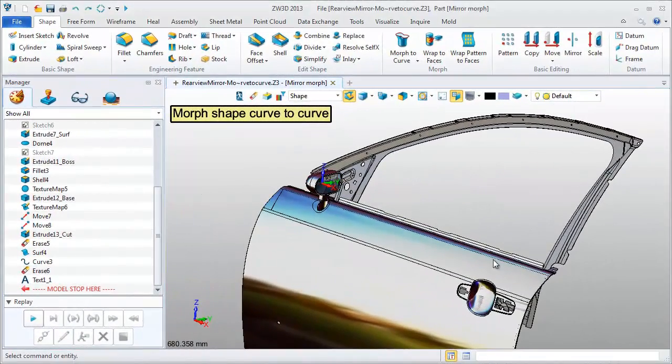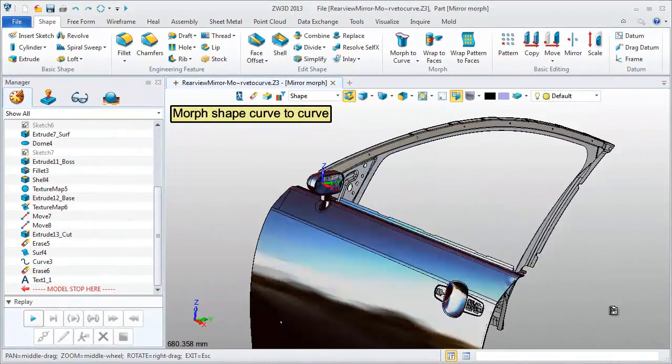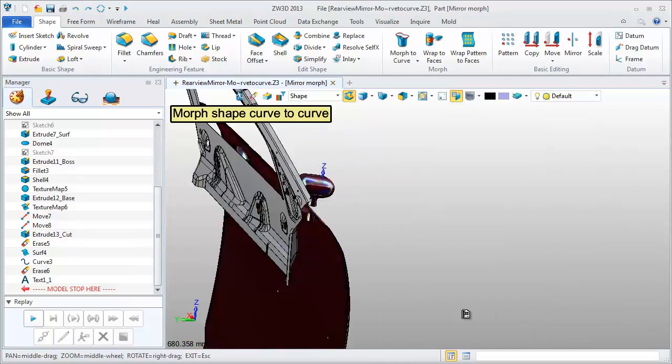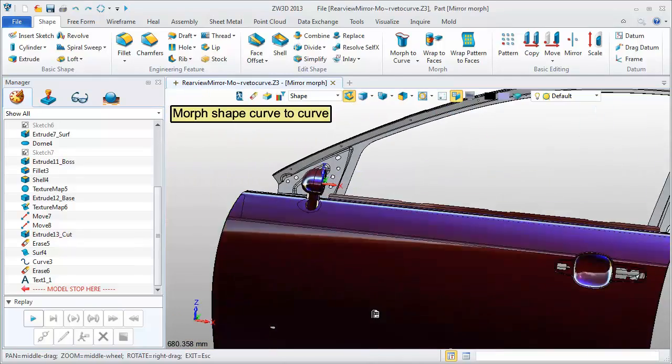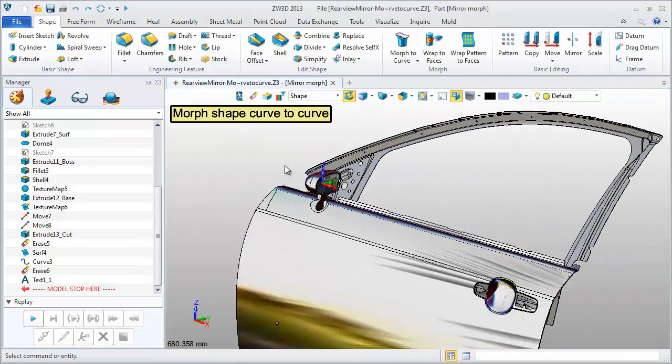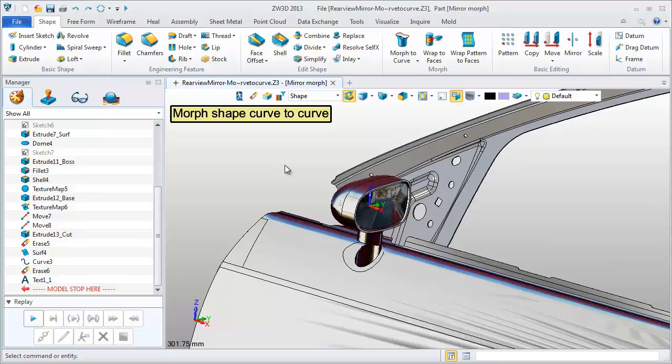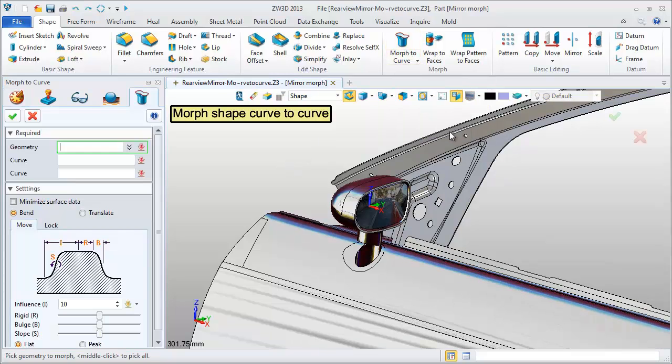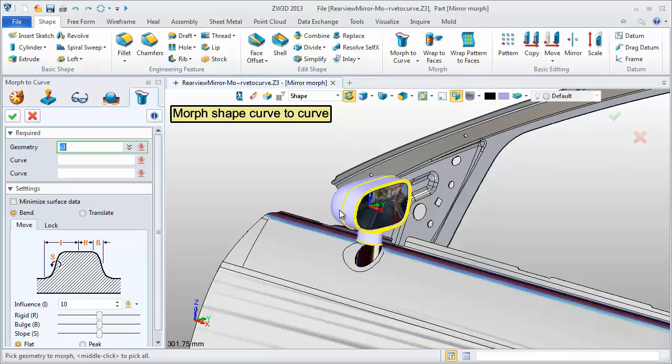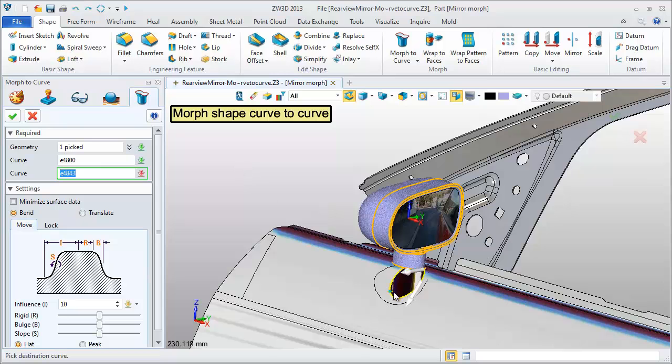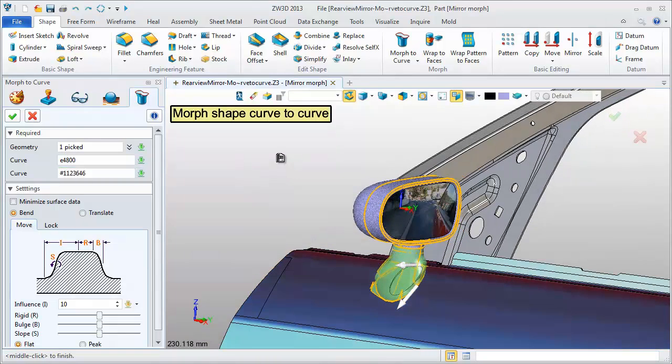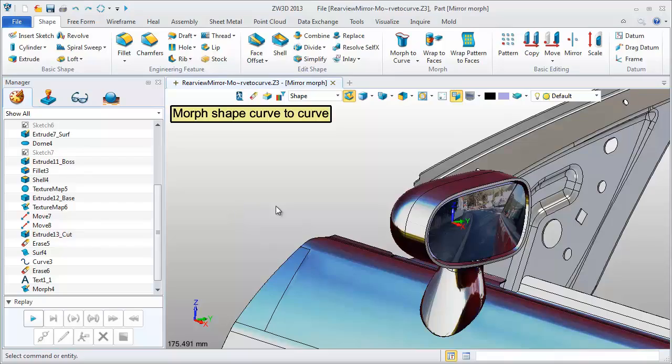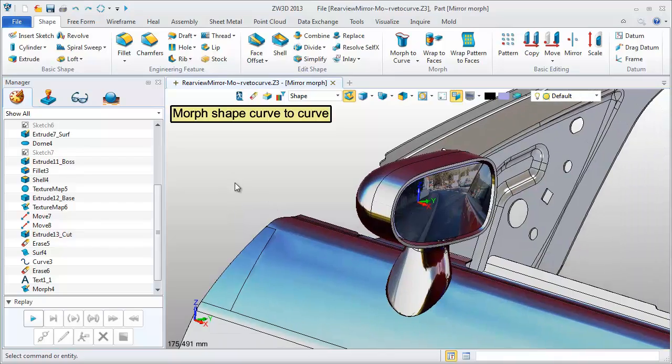Fourth one is Morph shape curve to curve. It is a very nice tool. This is a car rear view mirror. Pick the command. Select the whole shape as the morphed geometry. Pick the reference curve and target curve. Keep the same direction. This result model looks cool. The surface is smooth.